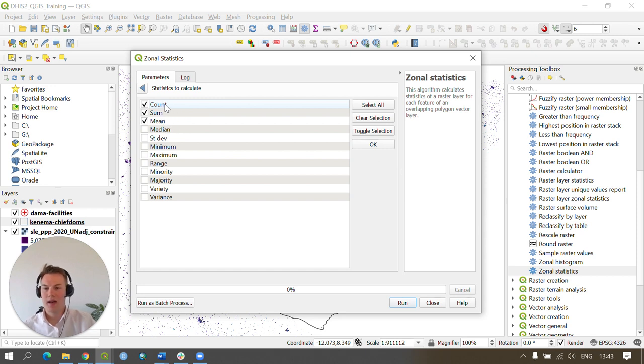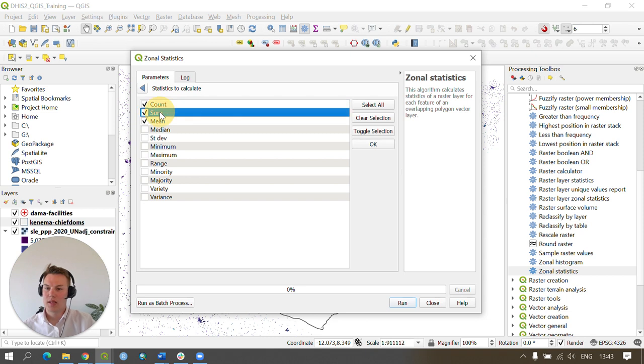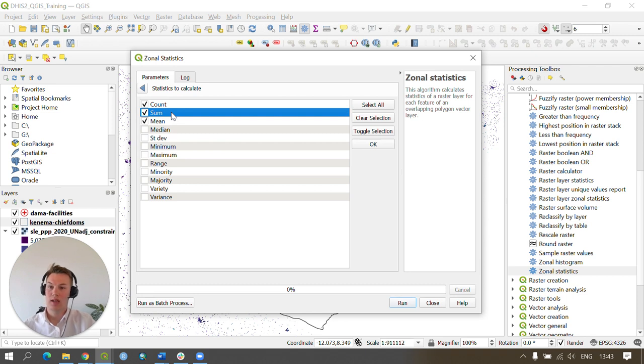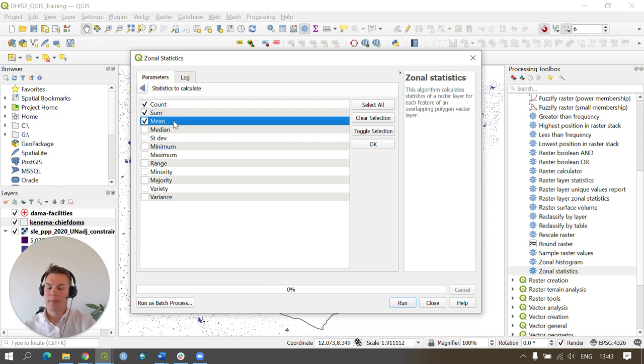The count is simply the number of pixel samples that are located within each area. The sum is the total calculated population count of each area, i.e., the total number of people living in a certain chiefdom in KINEMA district. And then the mean is the average population value within each chiefdom.